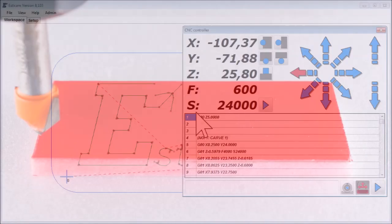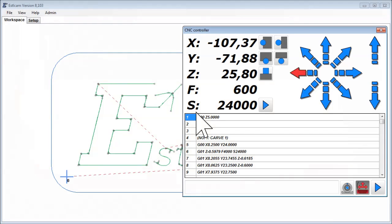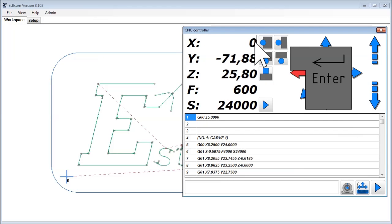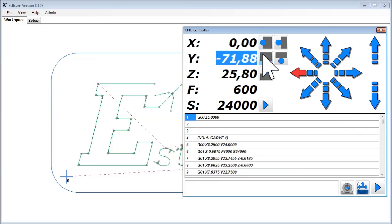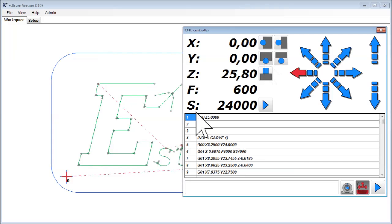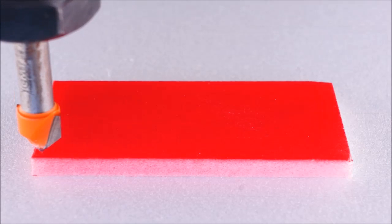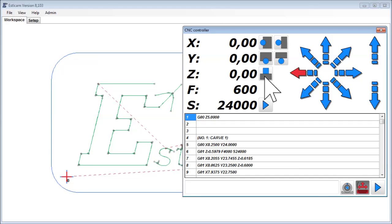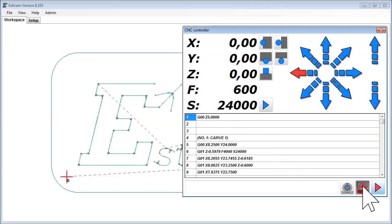You can do this either by typing in zero or use the according zero button. Same with Z. If Z zero is on top of the workpiece, lower the tool until it just scratches the surface. And then set Z to zero. Now your machine knows where it is and you can start a CNC program by clicking the play button.